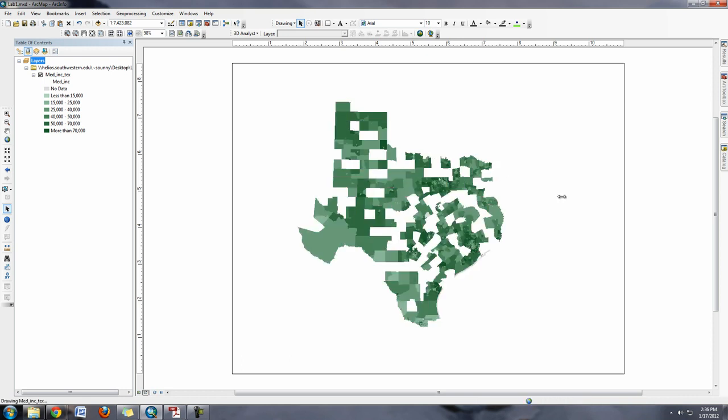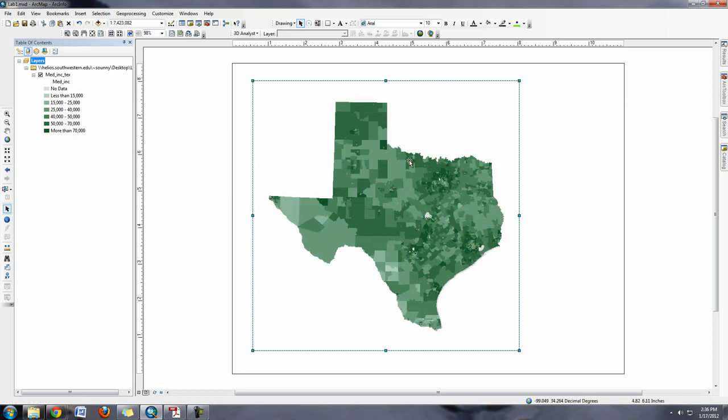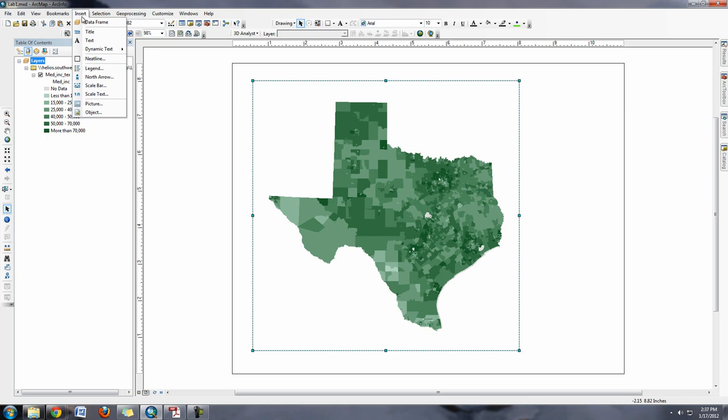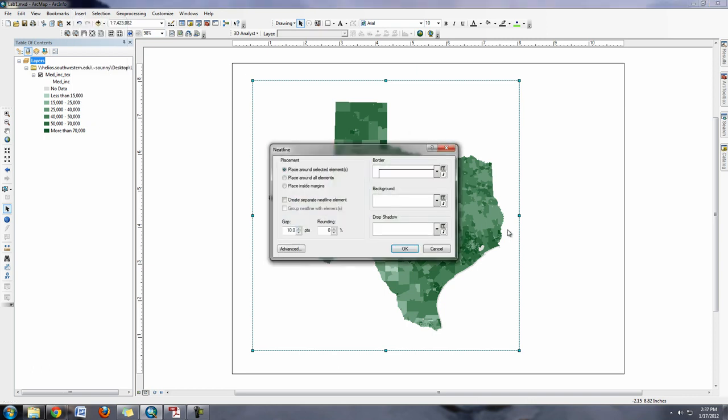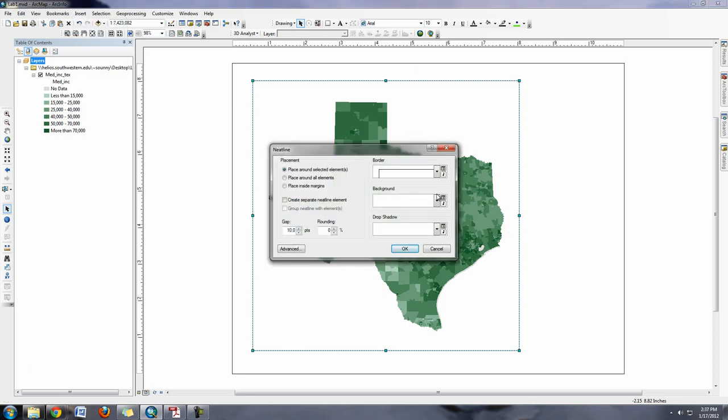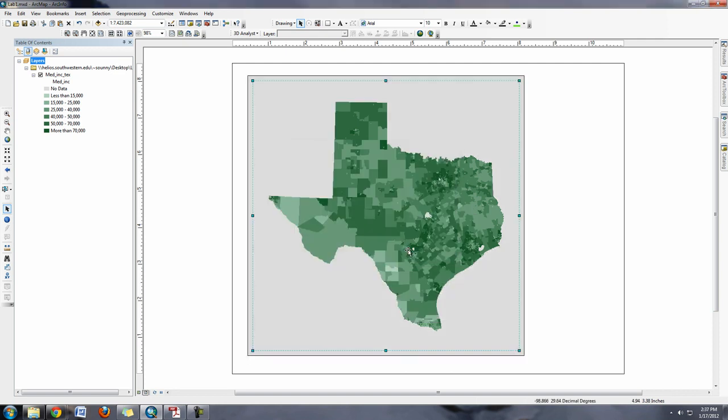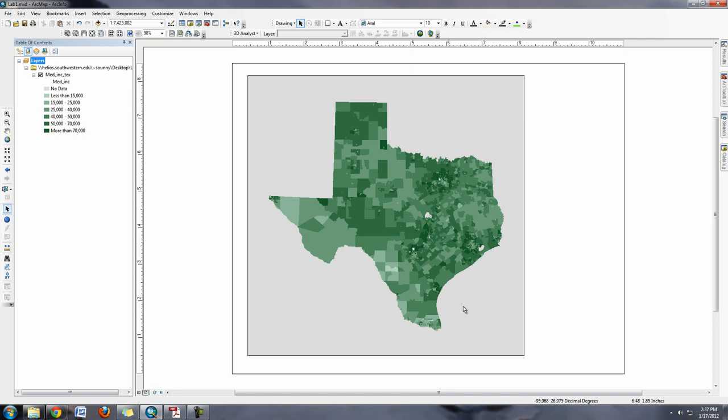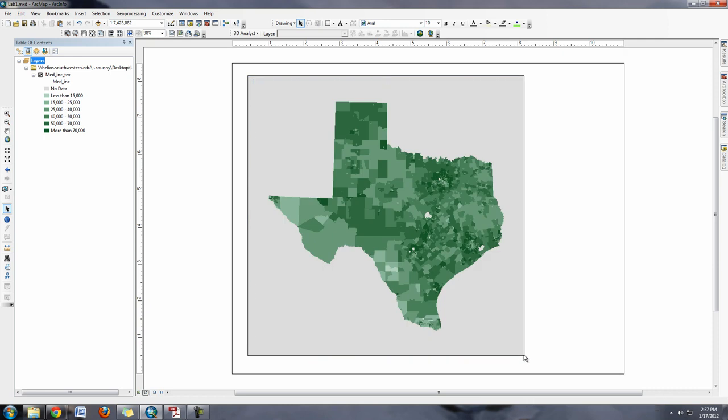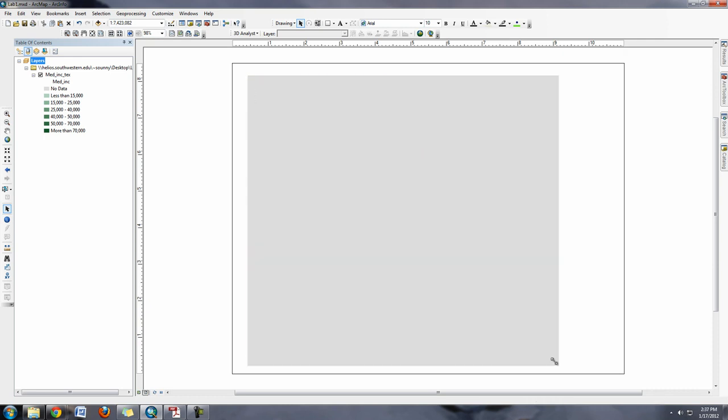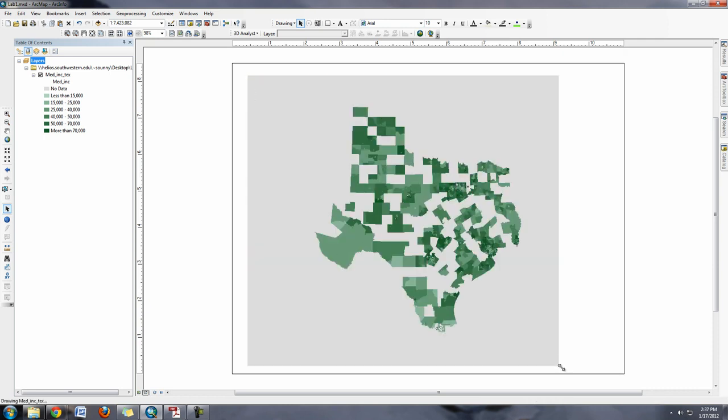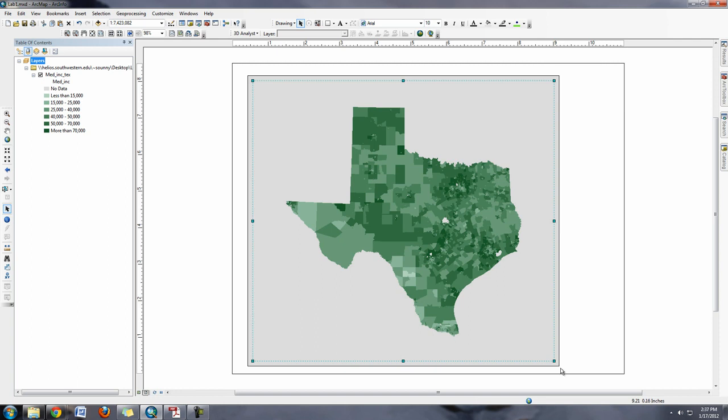I can also think about adding in a neat line. So I can say Insert a neat line, and I can even add a light background on the neat line. The neat line you can resize also.